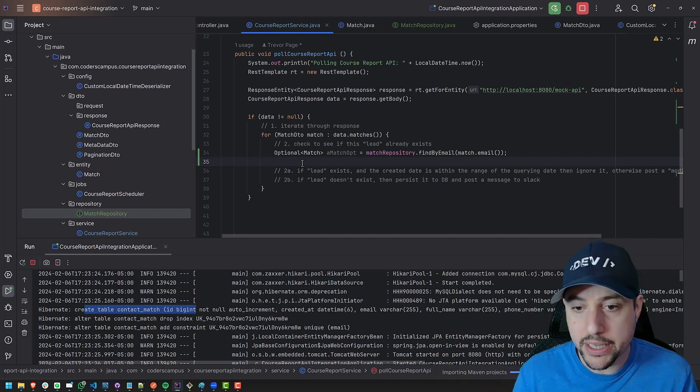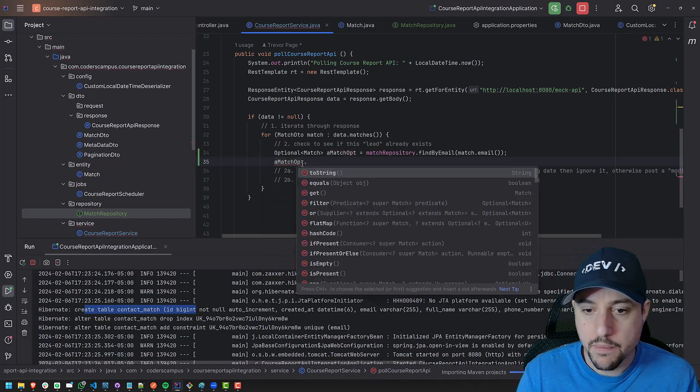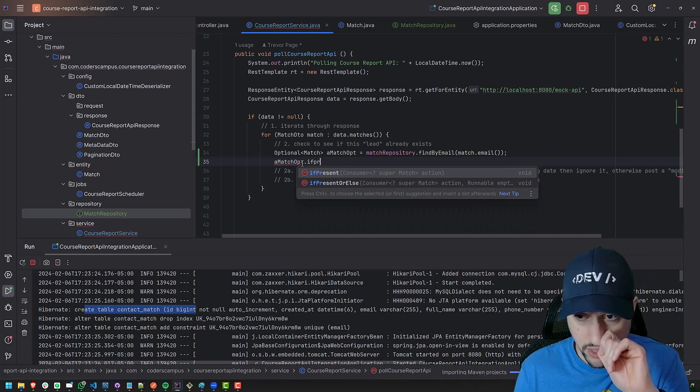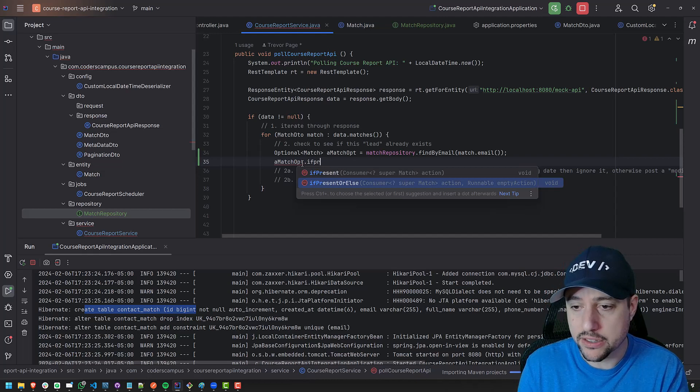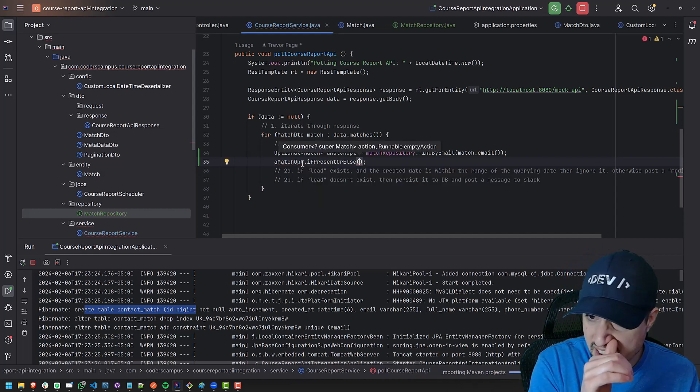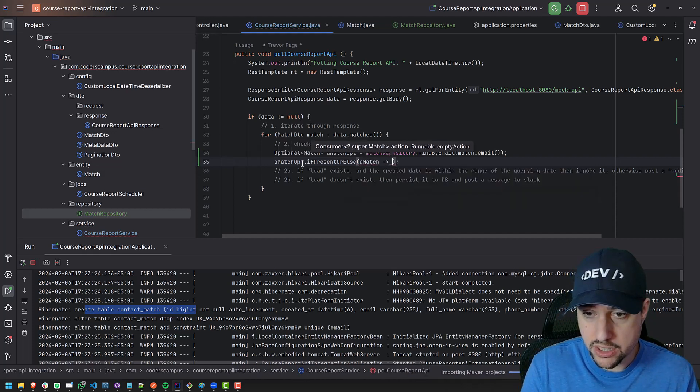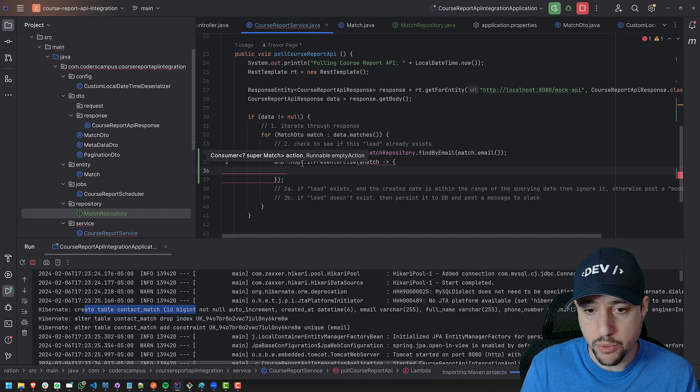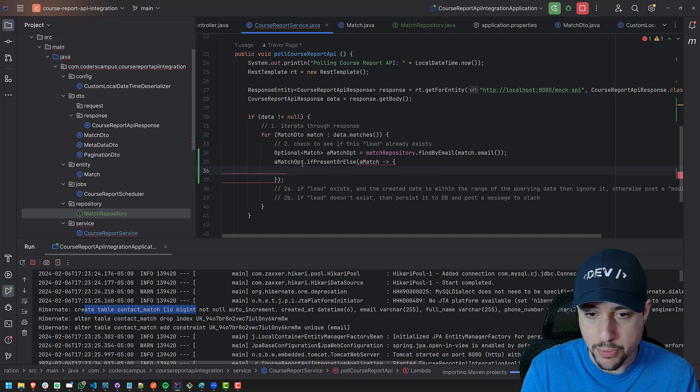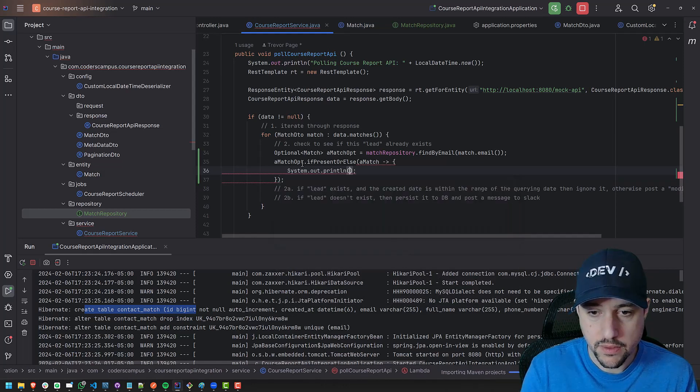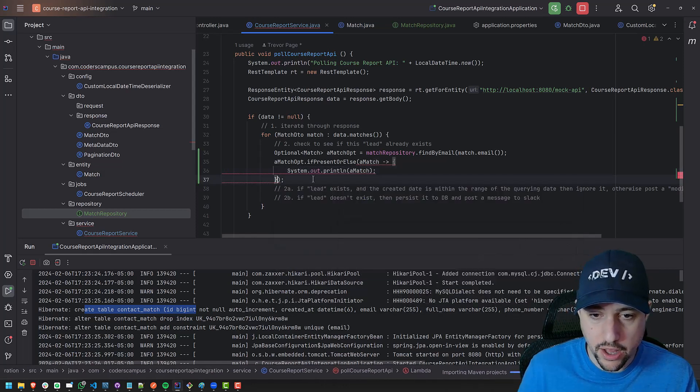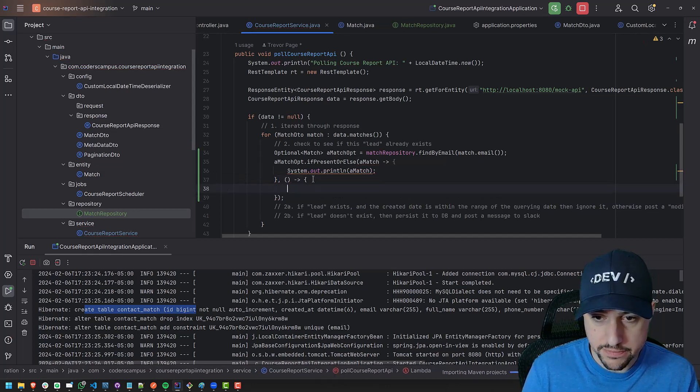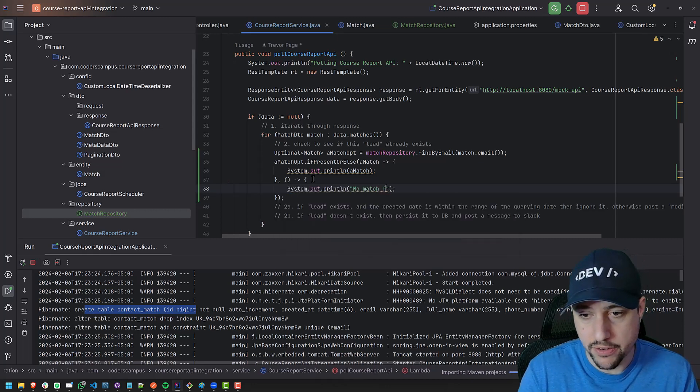So anyway, this will allow us to find by email. And now we can basically have, we can say, a match dot OPT dot if present. So if it is present, then do one thing. And if it's not present, do something else if present or else, right? So if it is present, we have the, what's call it? A match like this, boom is the Lambda function and we can have it do something. I think this is the right syntax. Let's see, let's just have it do a system out for now. We'll say a match. And then otherwise, what do you want it to do otherwise? System out, no match found.